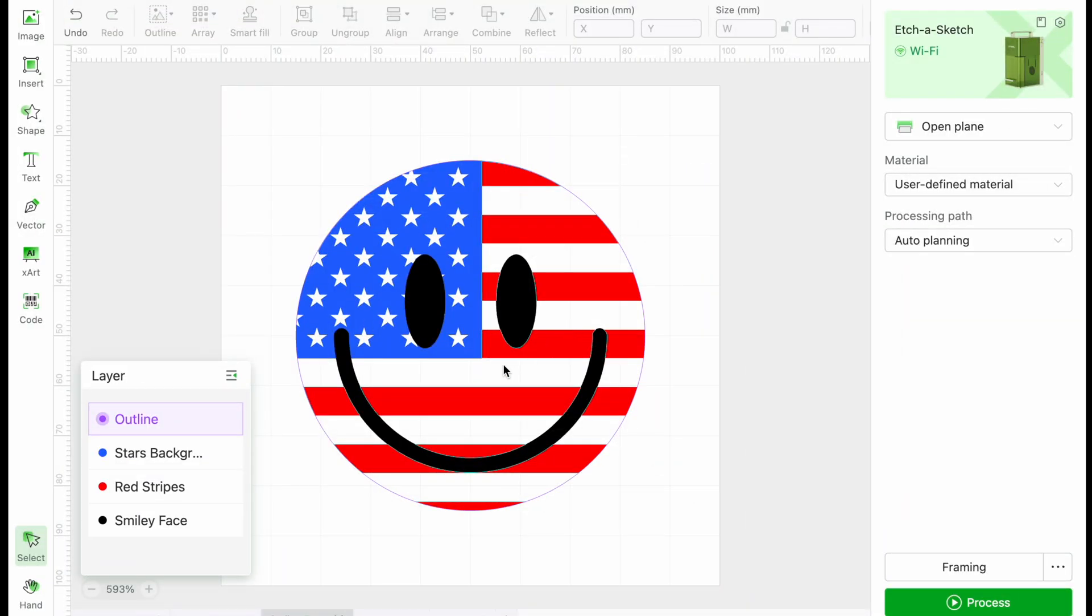Next, we will be adding another color, red. For this project, we have provided a design. Here we have an American flag smiley face.